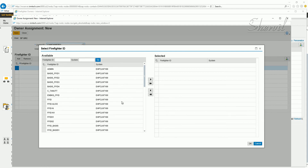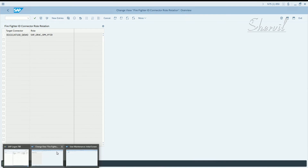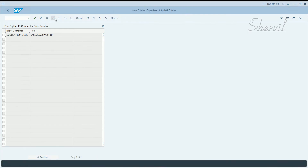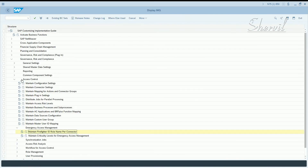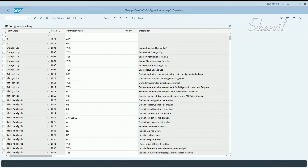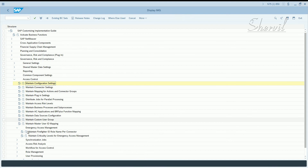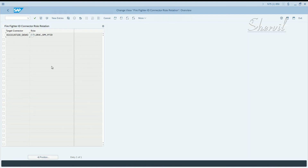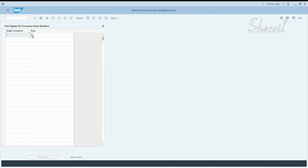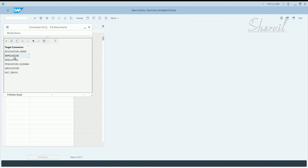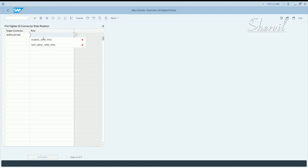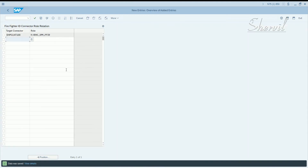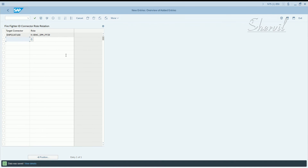Cancel this and go back. Under Access Control, come to Emergency Access Management and click on Maintain Firefighter ID Role per Connector. Click on New Entries, pick your target connector, and enter the role name identified as your Firefighter ID role. Click Save — you can put it in your own transport — and the entry shows up.